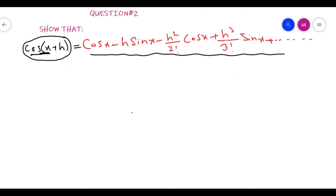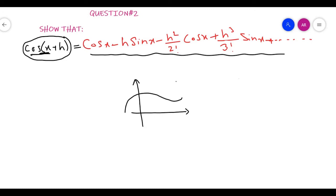This is the x-axis, this is the y-axis. Here I have a curve, and the curve is a function f(x). If I want to evaluate this function, I want to expand it. The y-axis value is for a point at x equal to 0.